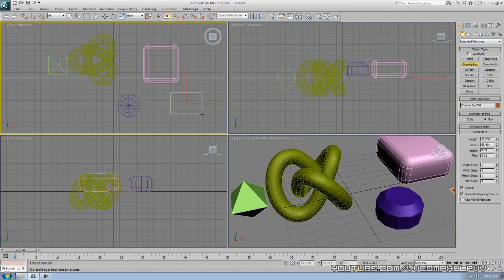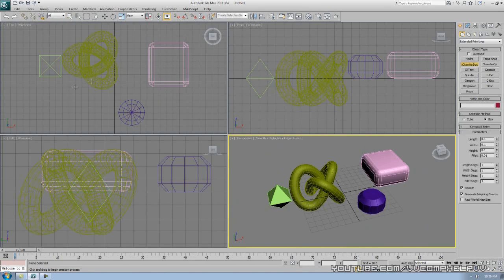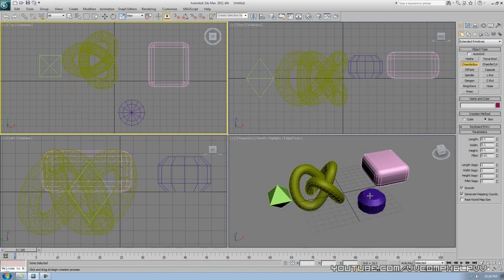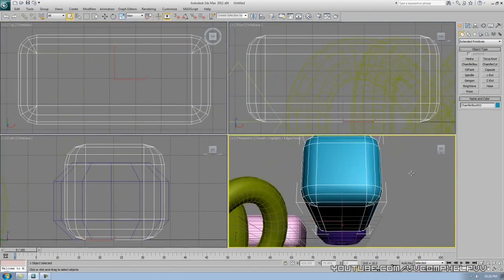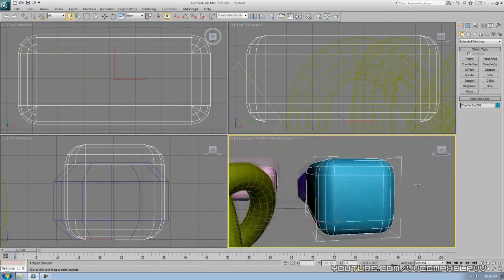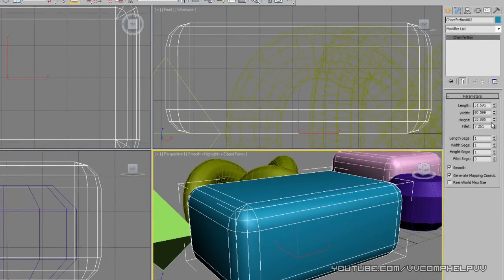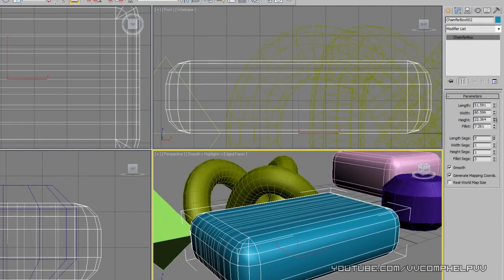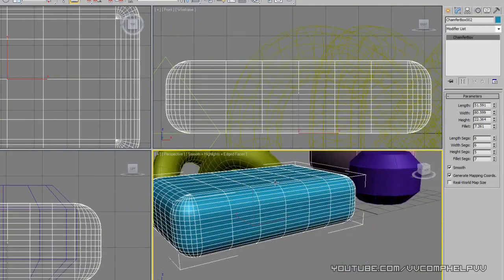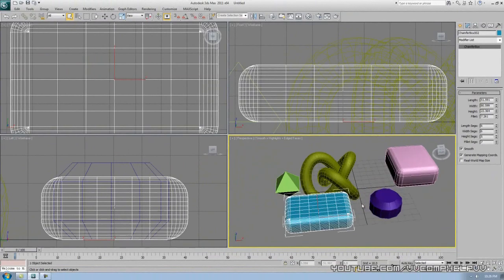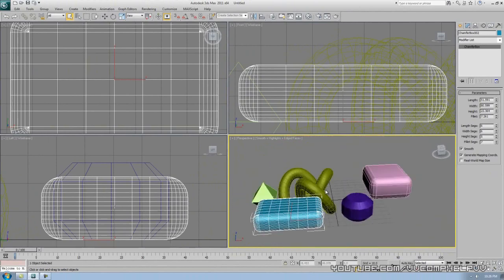Normally I'll just make a chamfer box to get it on screen — any size — then right-click out of the command, press Z to center up and see the geometry. Then I go to the Modify panel and start changing the way it looks. Once you make it in your viewport that's not the final version — you can still edit the segments. Go through all of the primitives and see what you can make out of them. Use your imagination.